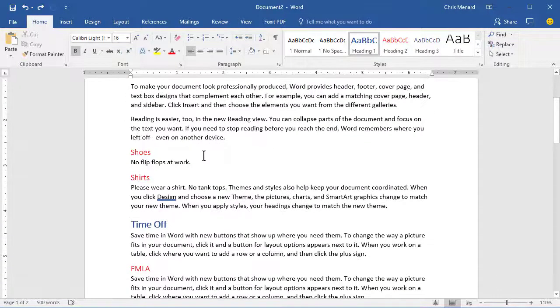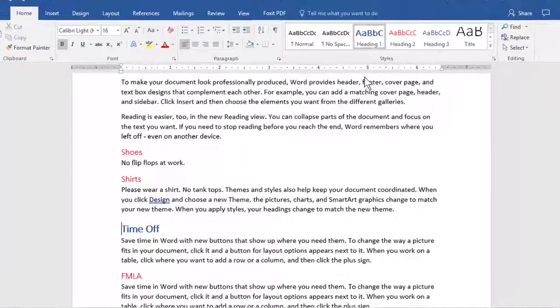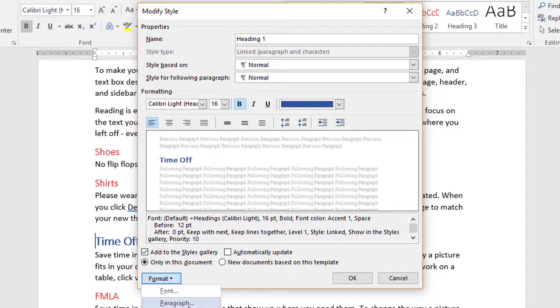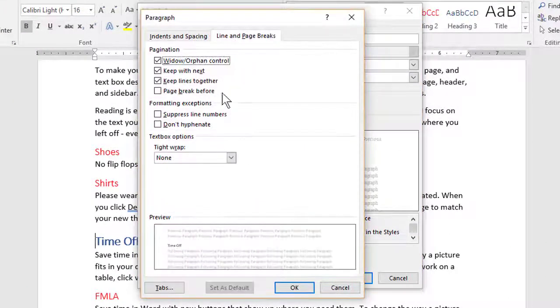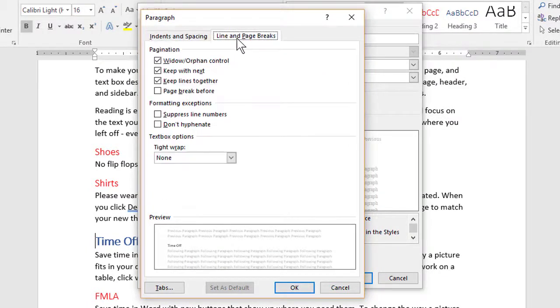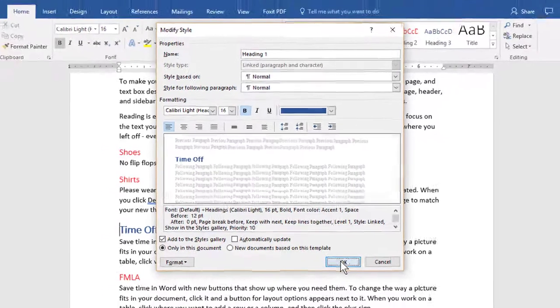So let me show you the trick I came up with. Just right-click Heading 1, go to Modify, Format, Paragraph. By default, you'll be on Indents and Spacing. Go to Line and Page Breaks, and just tell it to be a page break before. That's what this is for. Click OK, click OK.